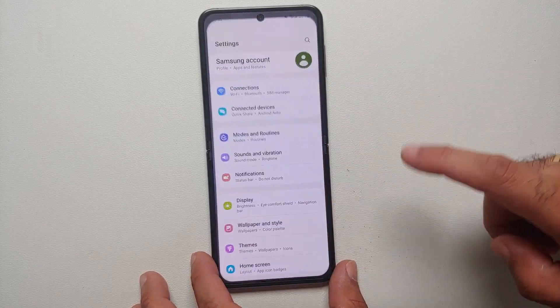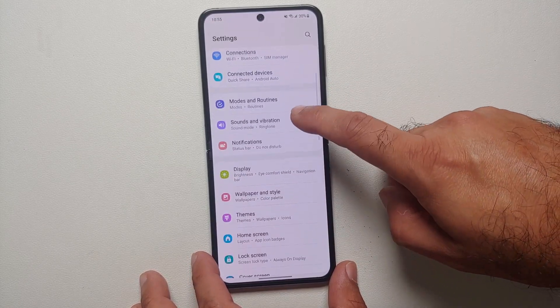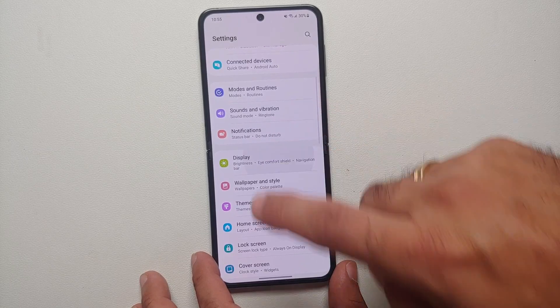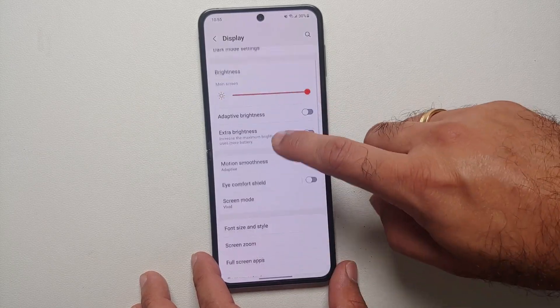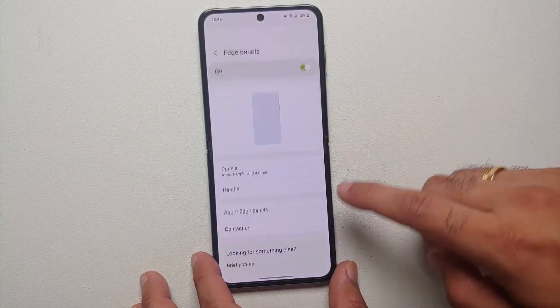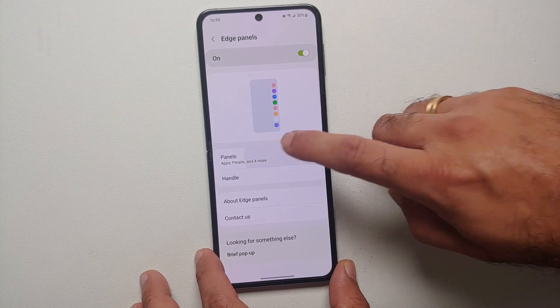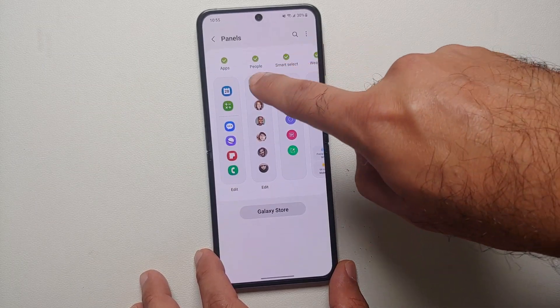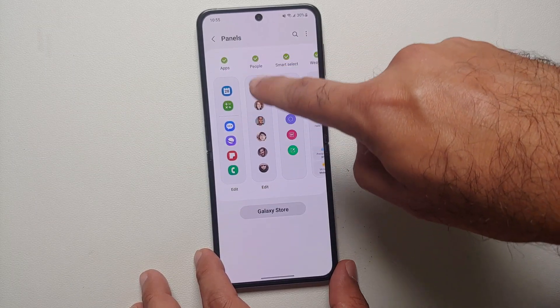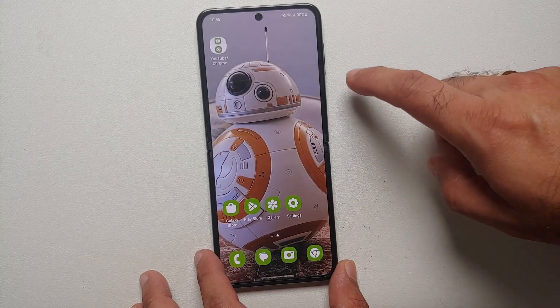Another way of using split screen is by using the edge panels. For starters, you need to enable edge panels by going into Settings, then Display, then Edge Panels. Enable the master toggle, go into Panels, and make sure that the option for Apps is enabled.